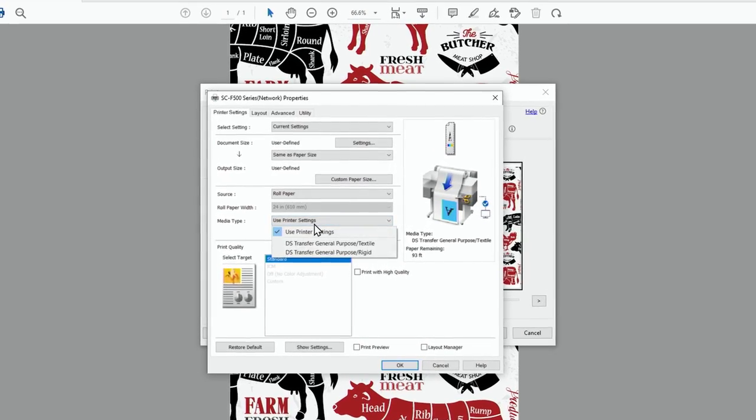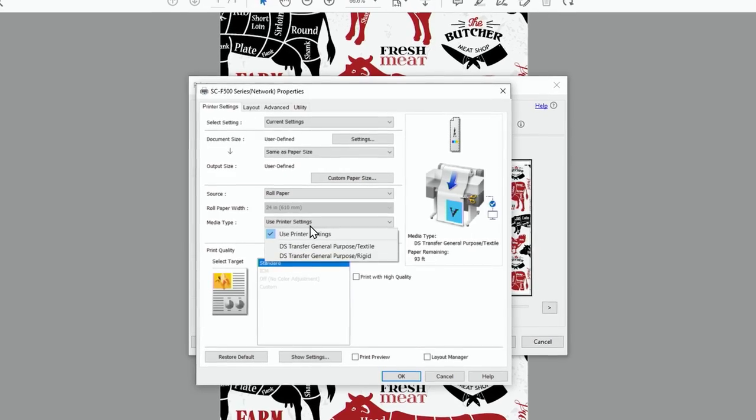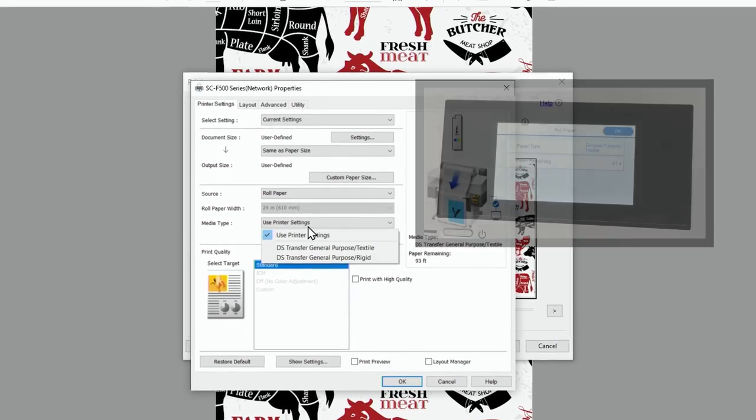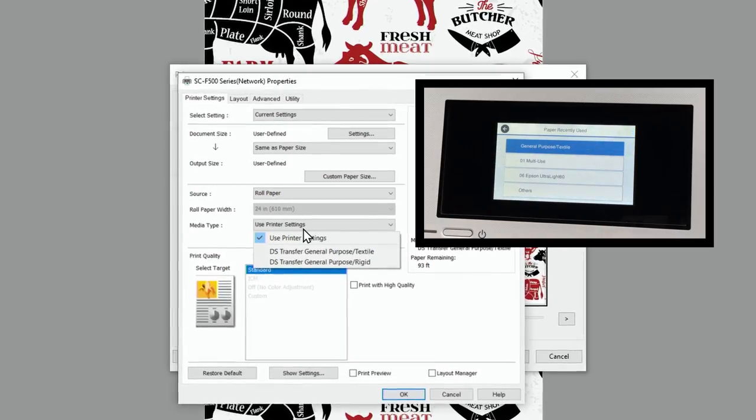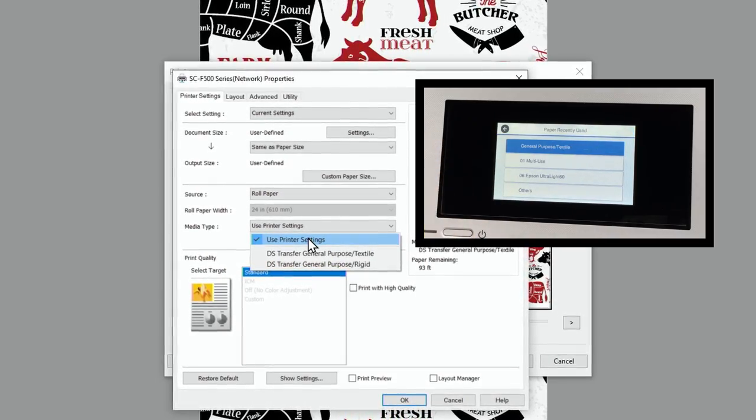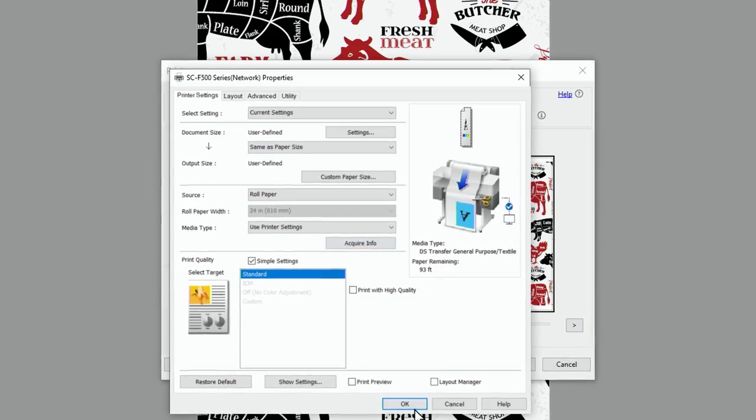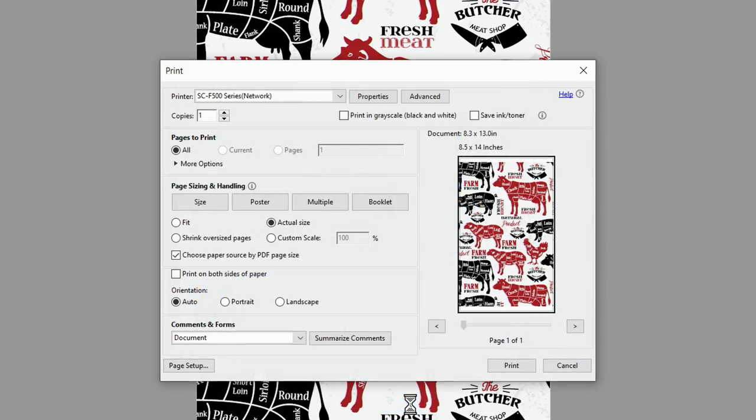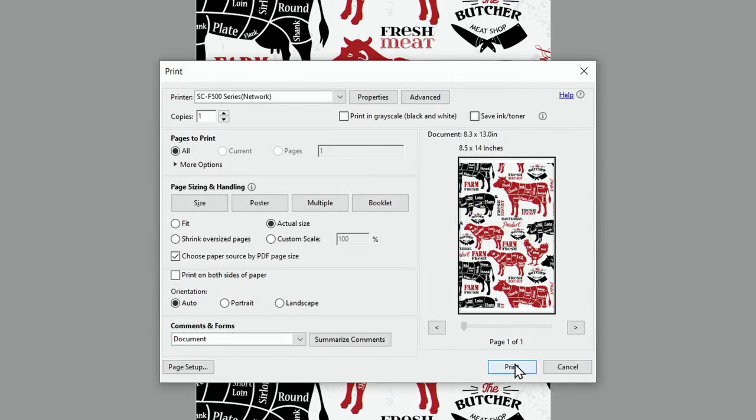Select the media type setting that matches the paper you loaded. If you want to use paper settings that have been set in the printer's control panel, select use printer settings. Click OK. Then click print to send the file to the printer.